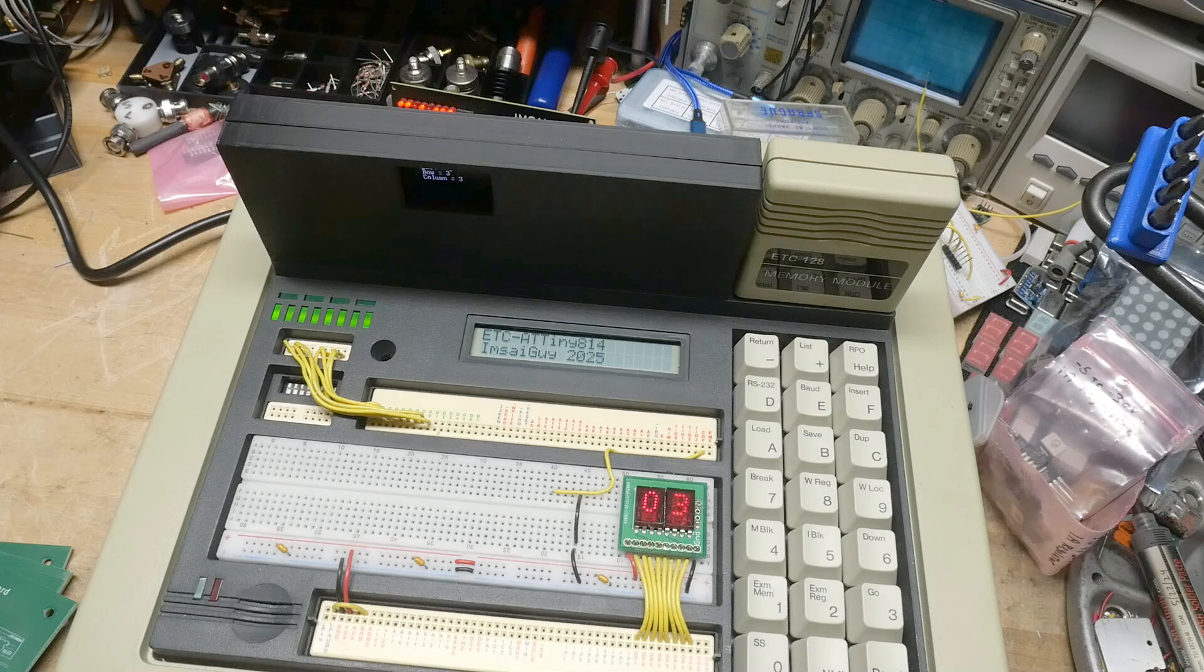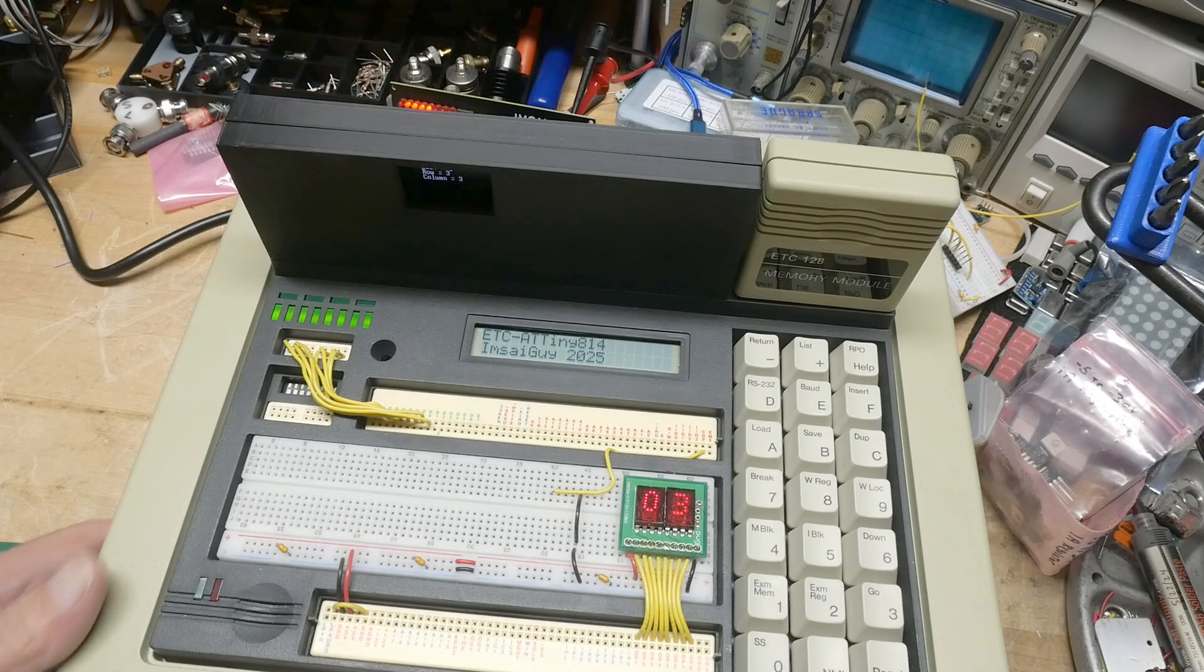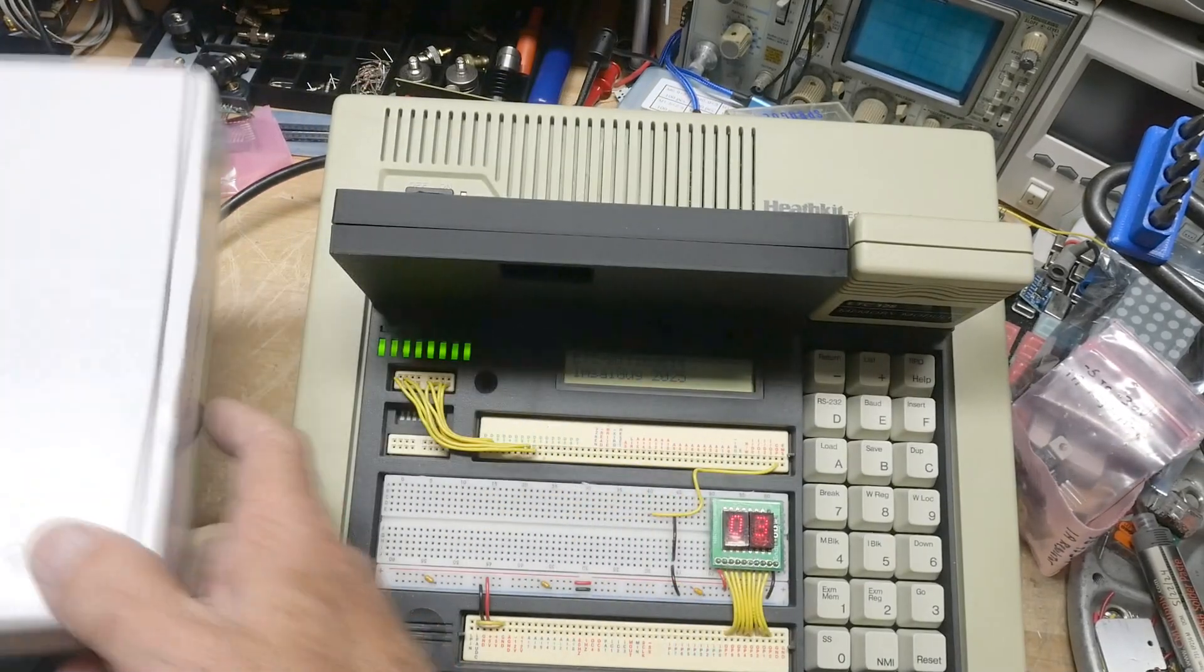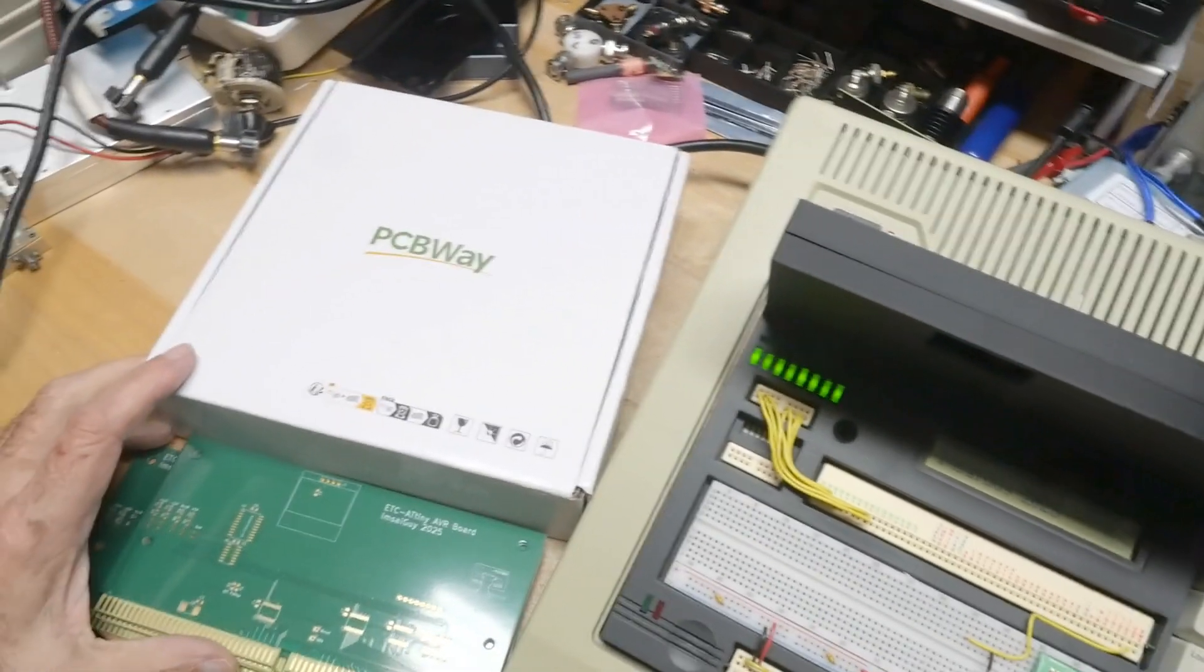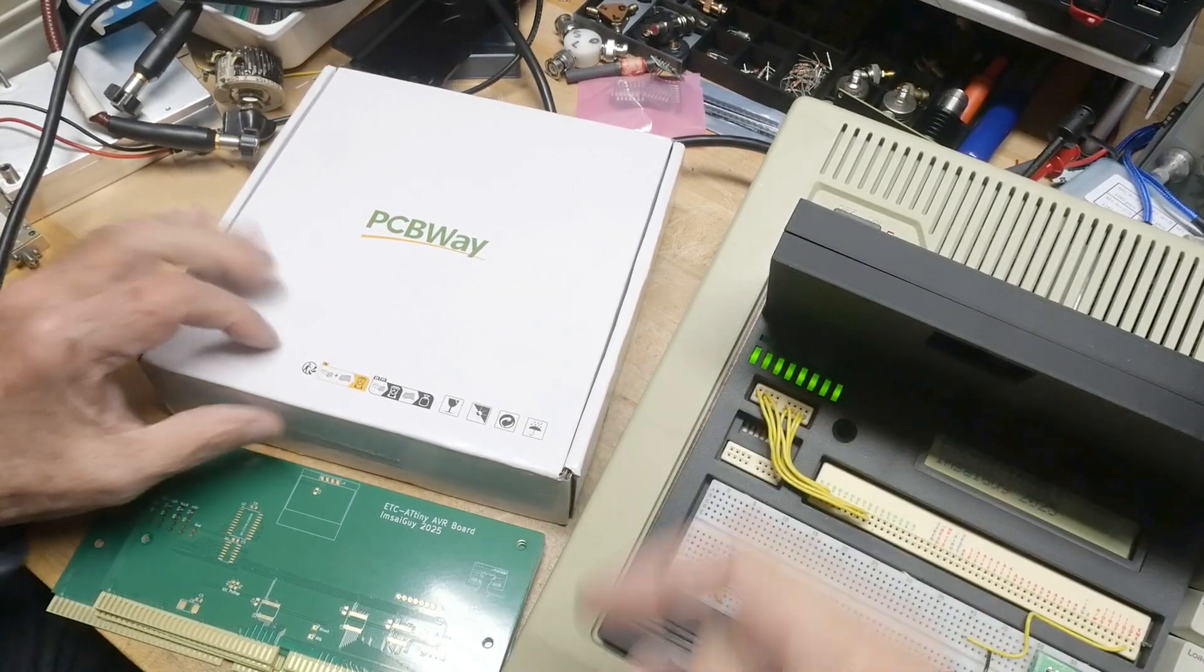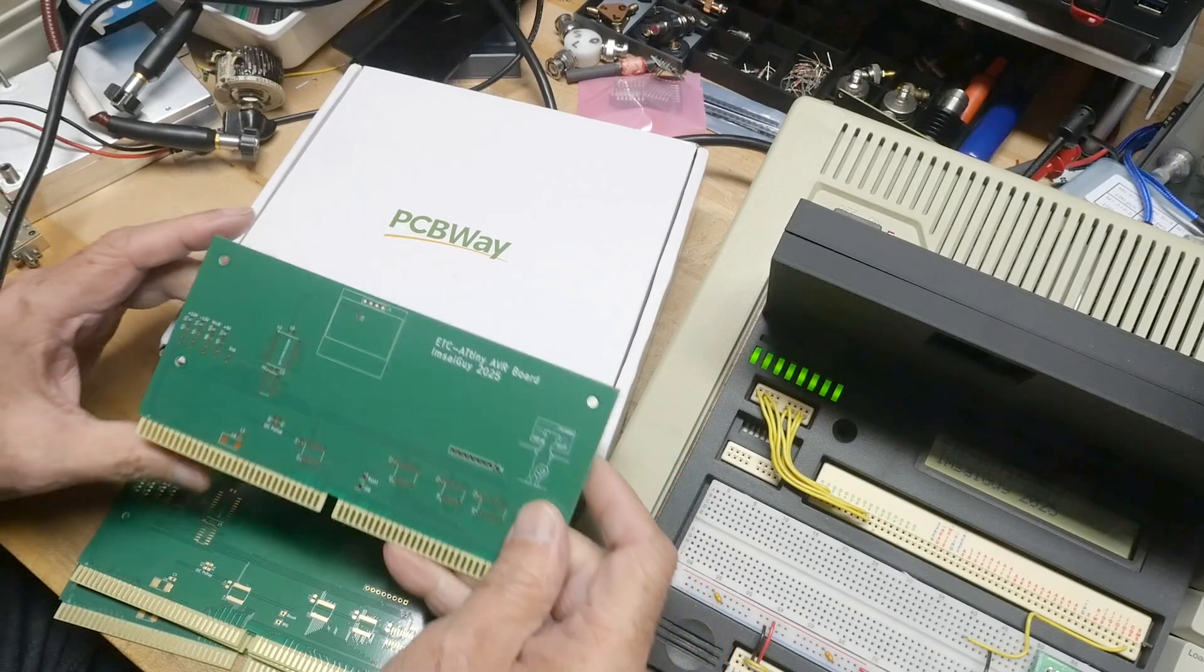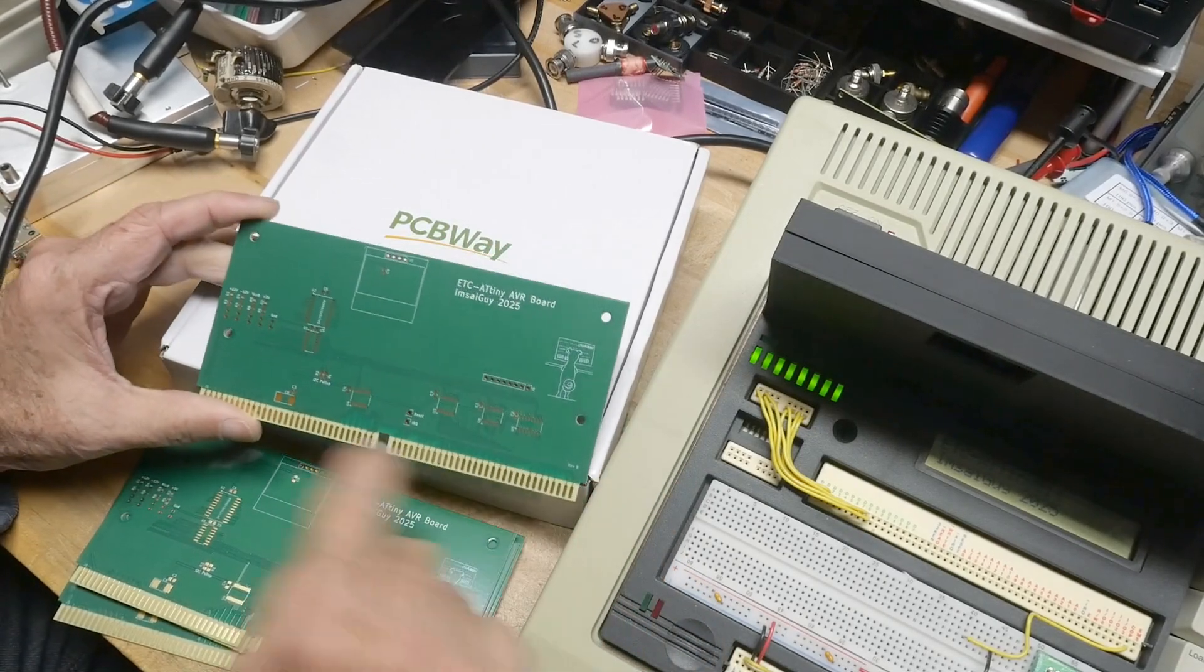So if you are interested in this thing there are a couple places to go. The first place to go would be PCBWay. I'll put a link down below where you can actually order the boards.